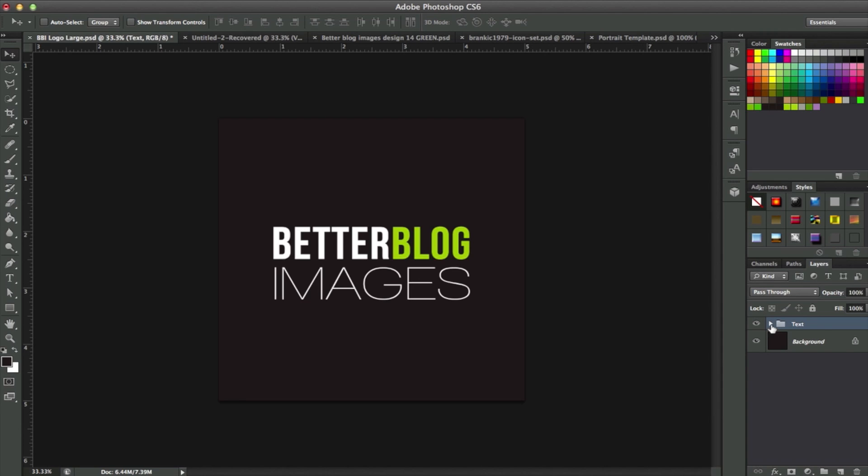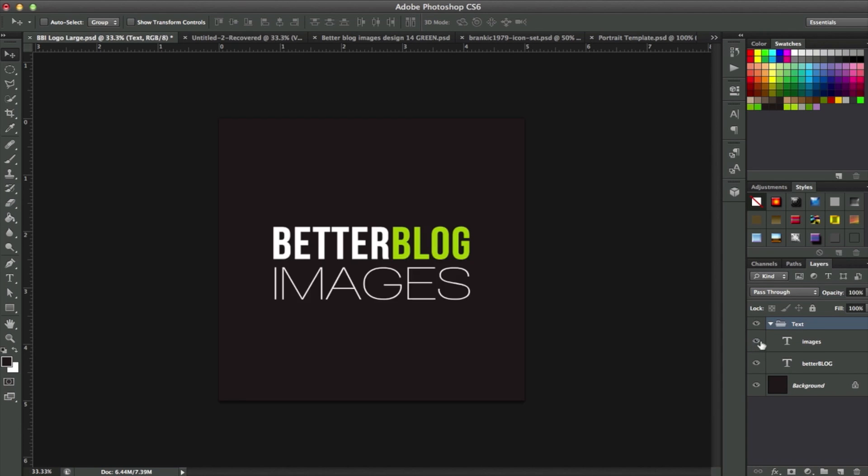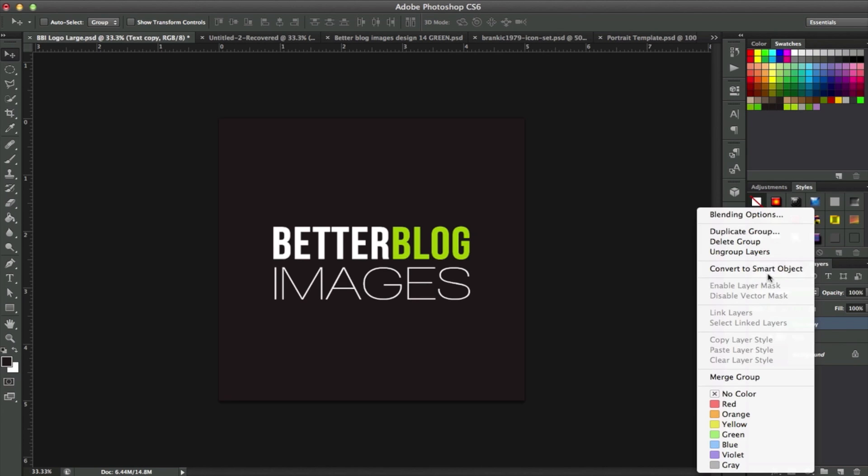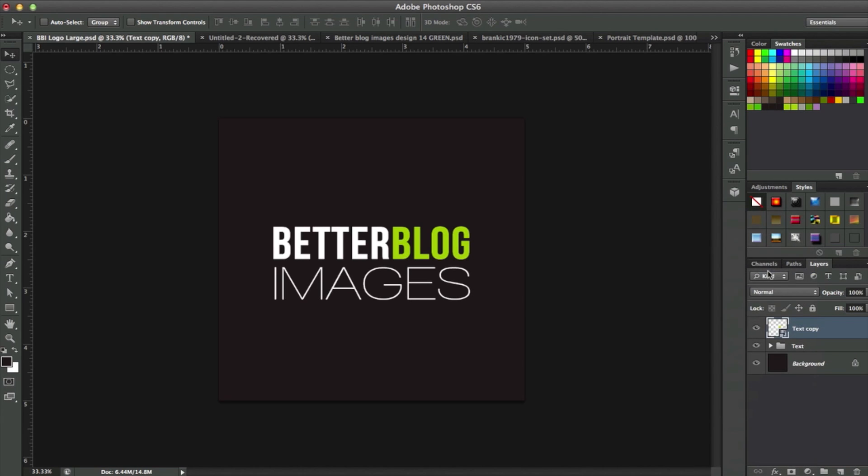So here's one thing you can do. Since this is text and I've grouped these two layers together here, I'm going to create a duplicate layer of this. Do Command-J or Control-J on a PC, and I'm going to convert this to Smart Object. I'm just right-clicking on this layer here.